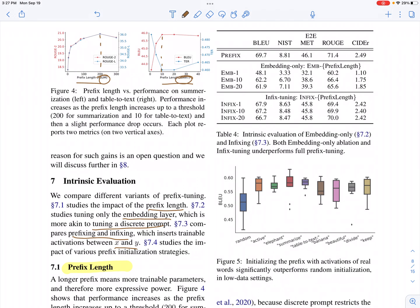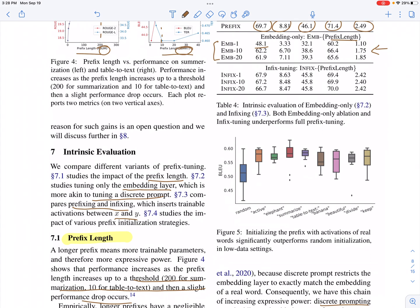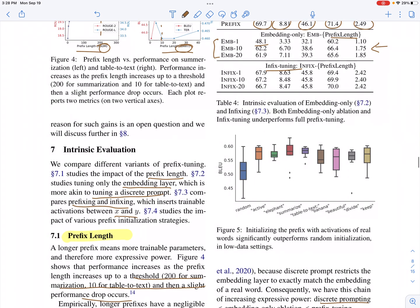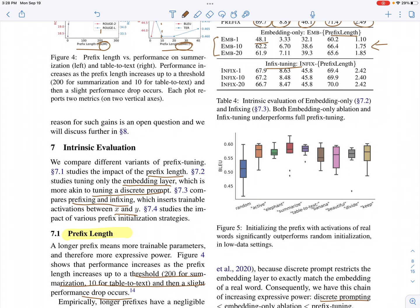Looking at the results, none of the embedding-only configurations outperform the full prefix tuning setting. Regardless of prefix length, prefix tuning that learns parameters across all layers almost always outperforms learning only the embedding layer.